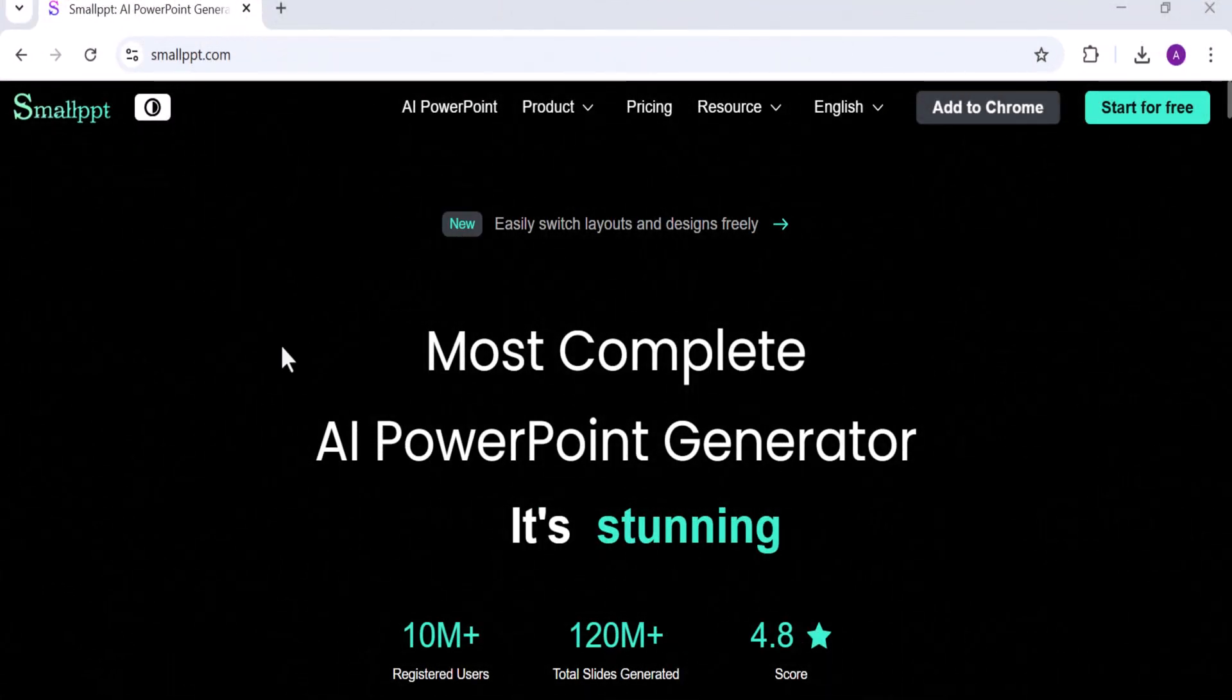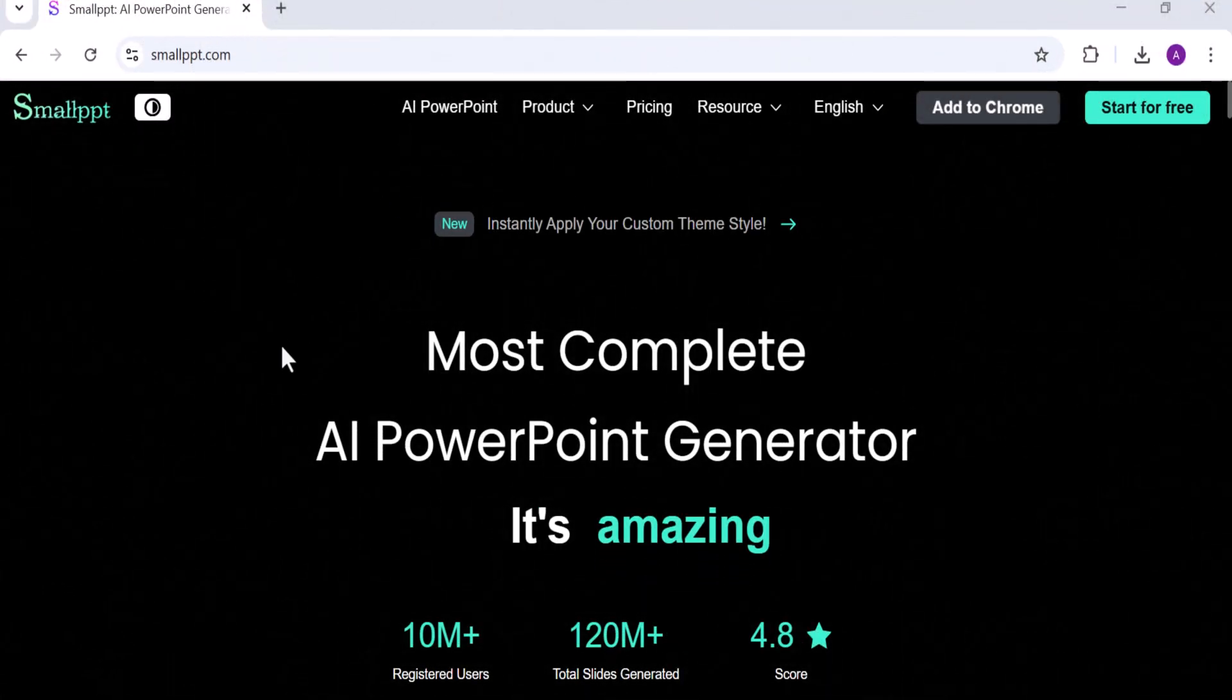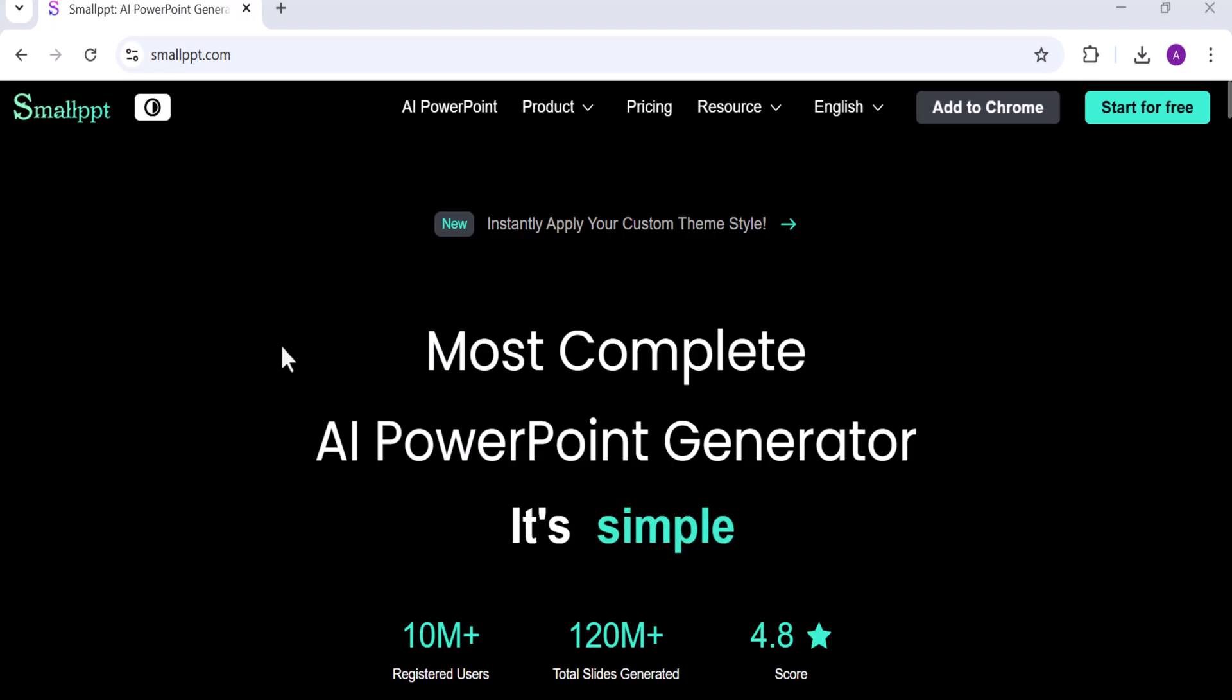Hey friends, welcome back to SoftGPT today. We are going to explore an amazing AI tool.